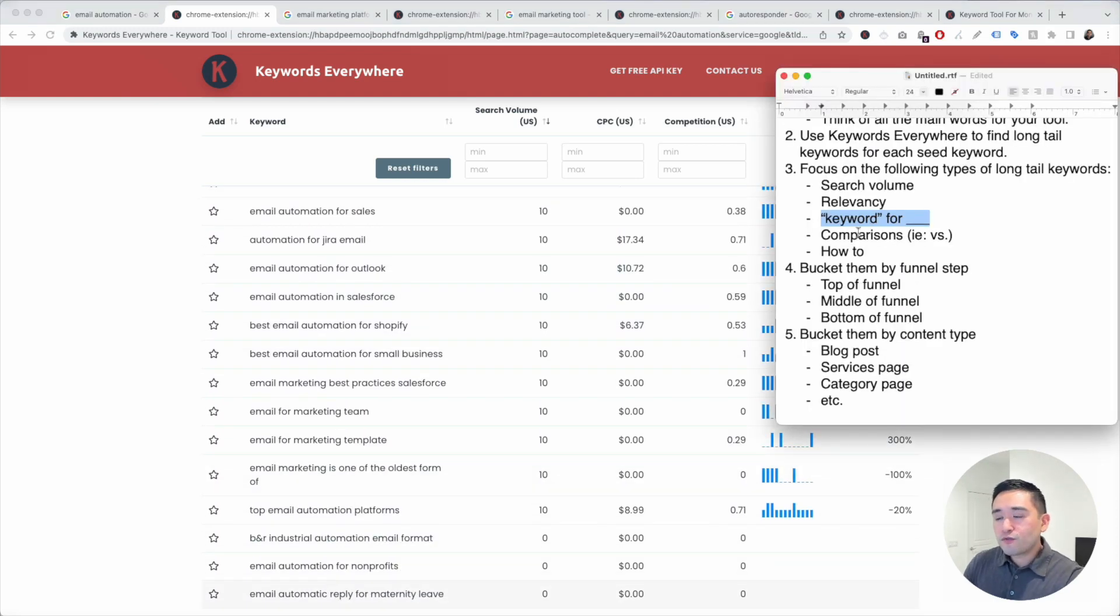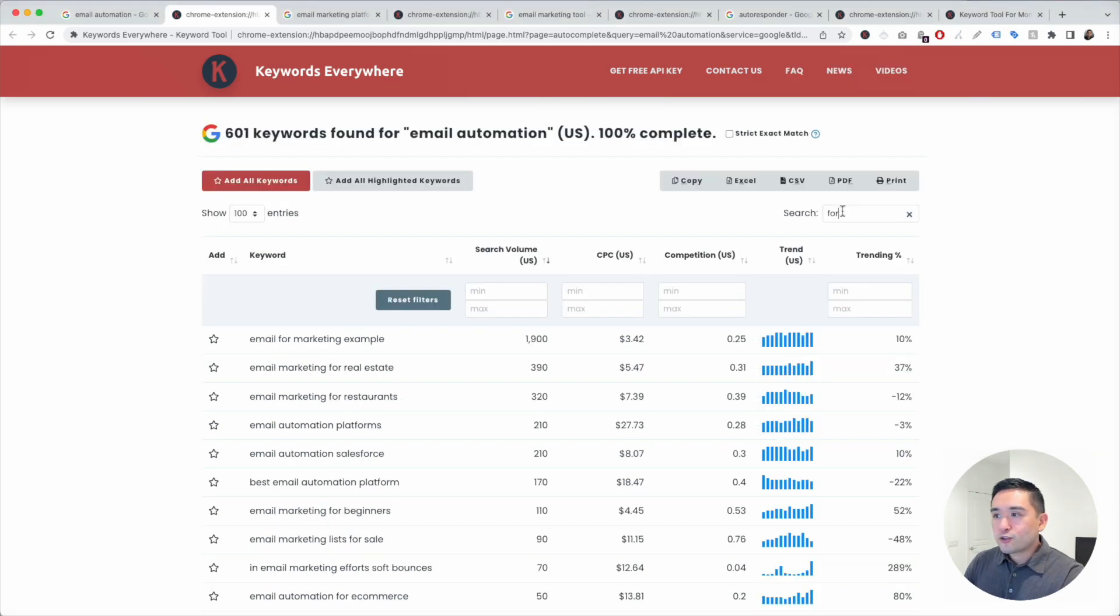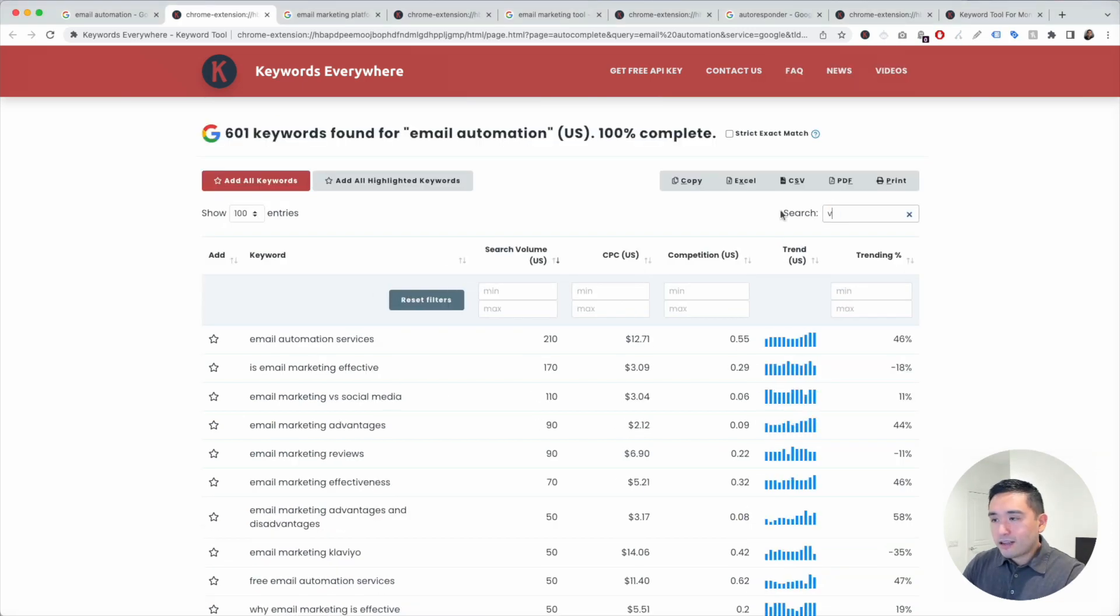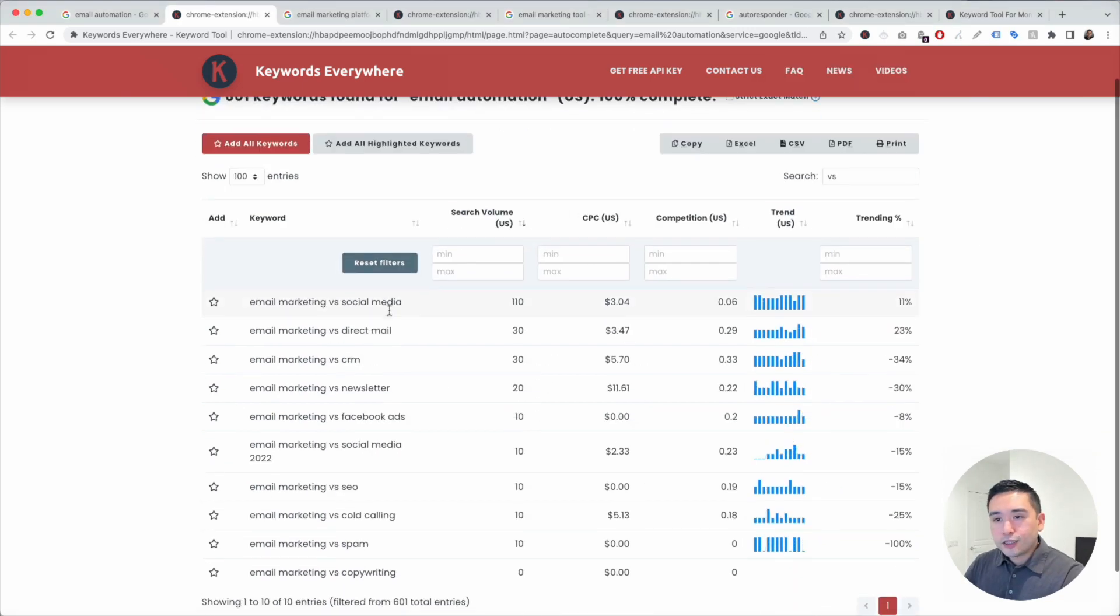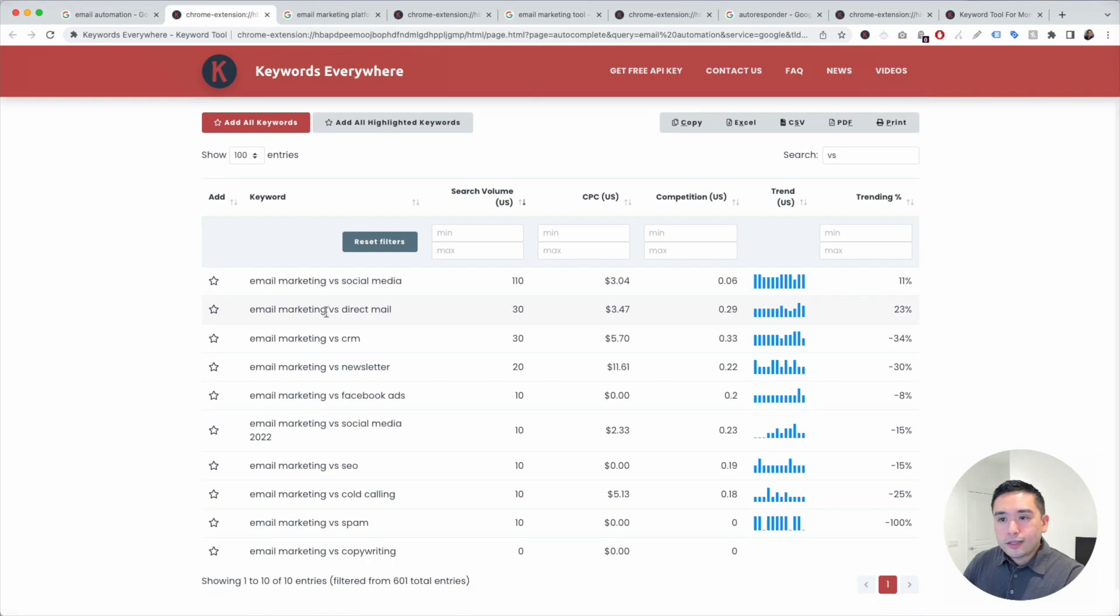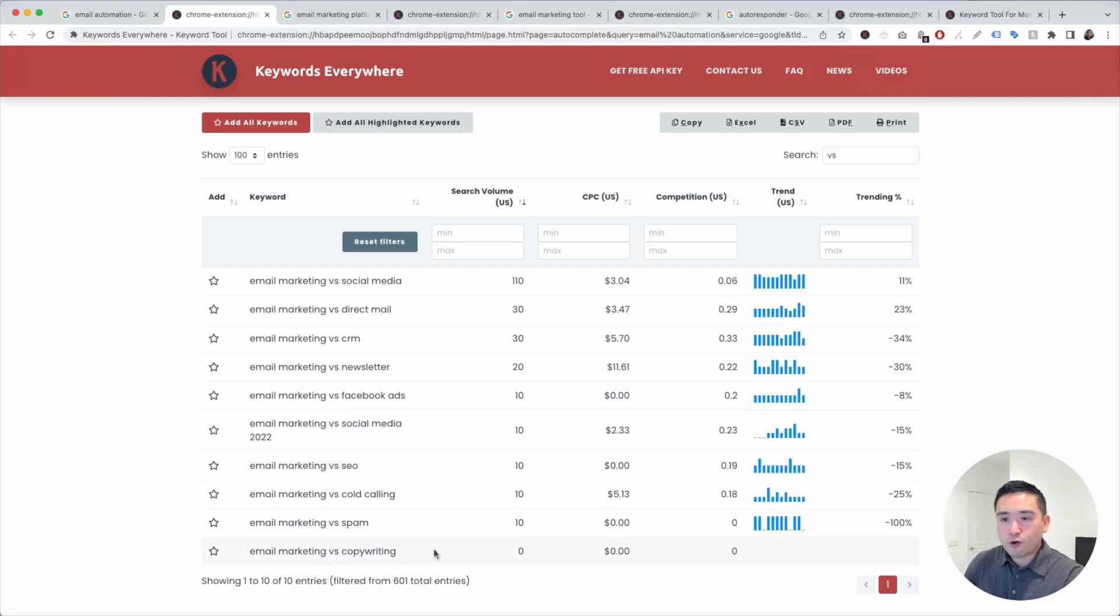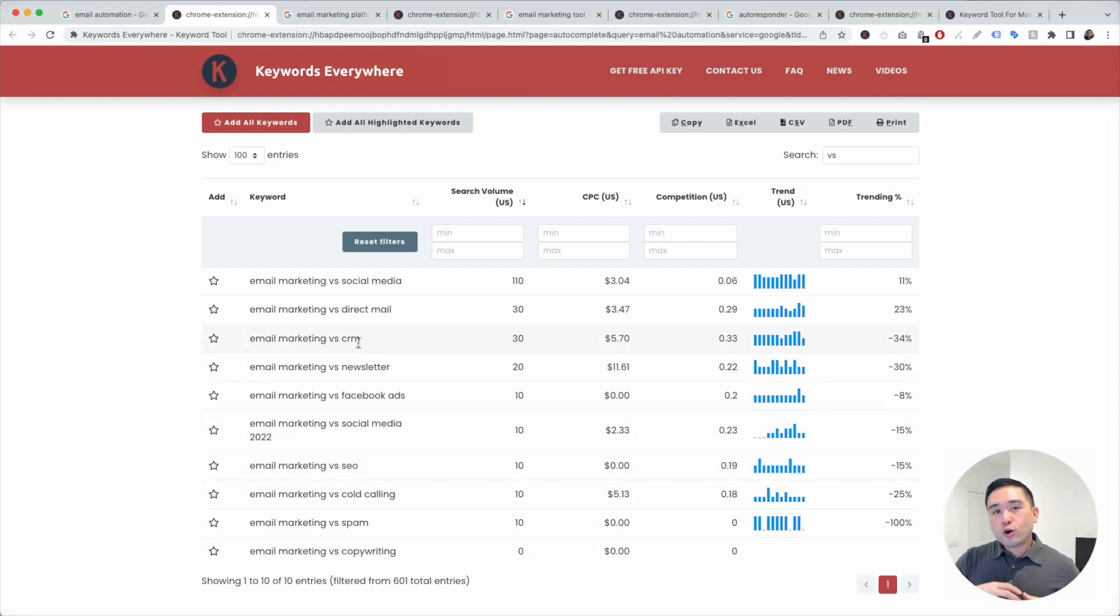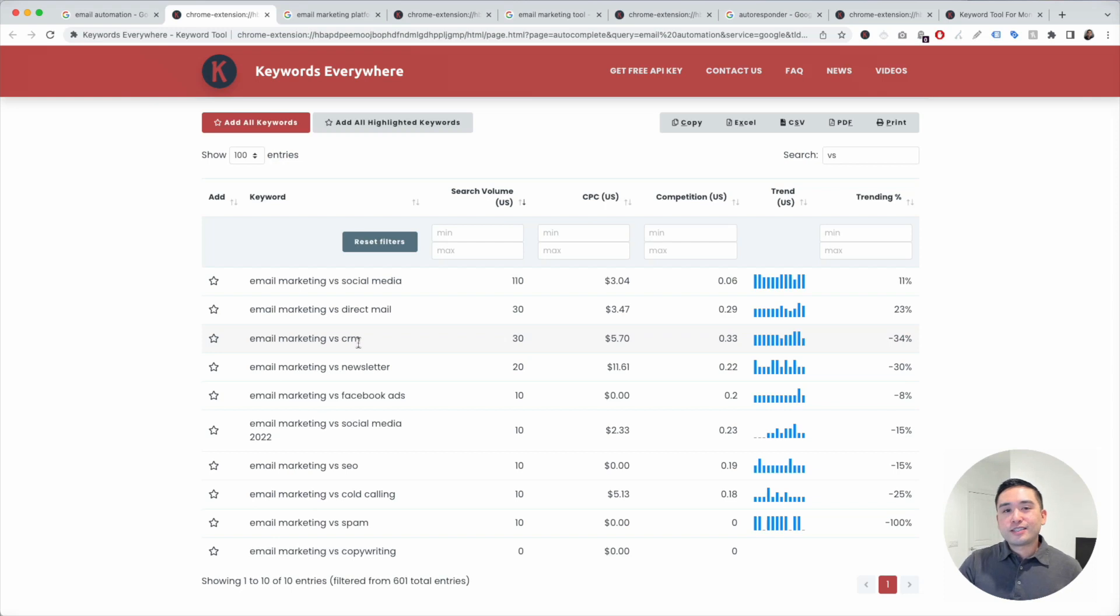I also like to focus on comparisons as well. I'm going to type in VS and take a look. Email marketing versus CRM, email marketing versus newsletter, so on and so forth. You can also pit your company against another product. You versus MailerLite, you versus ActiveCampaign, and so on. So you can compare what you offer versus your competition.